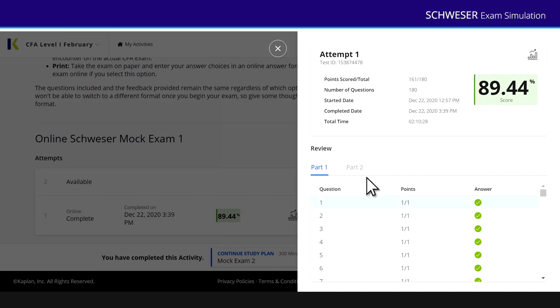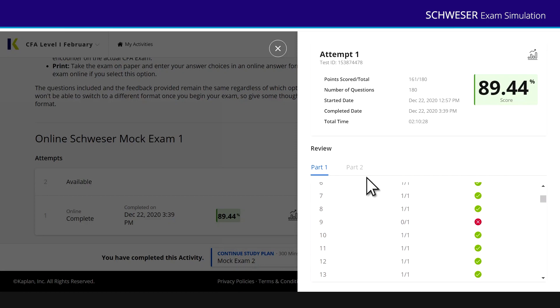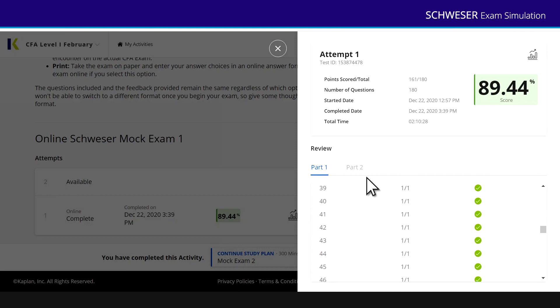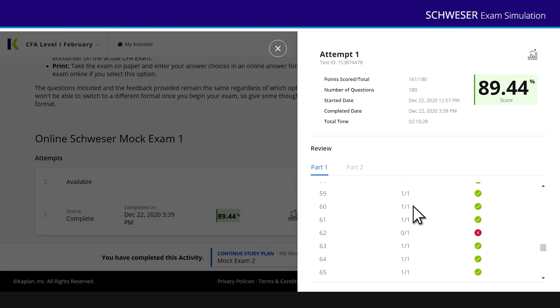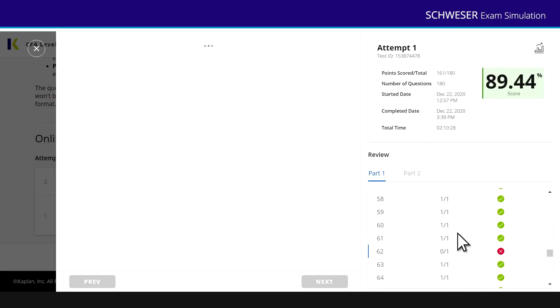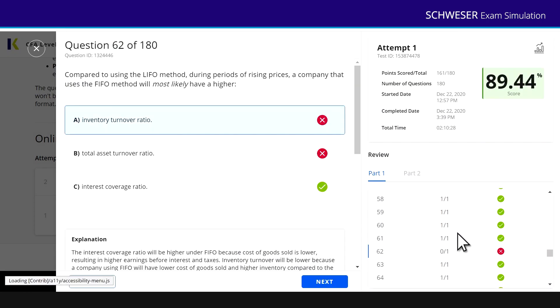You can see with part one, you can scroll down the list of questions and you can see any questions that you got wrong. And if you've got a question wrong—let's see where I got a question wrong—there you are, 62 was one that I got wrong. If you click on that, then it will bring up the question so you can see what the correct answer was. So this was to do with LIFO and FIFO and I should have answered C.